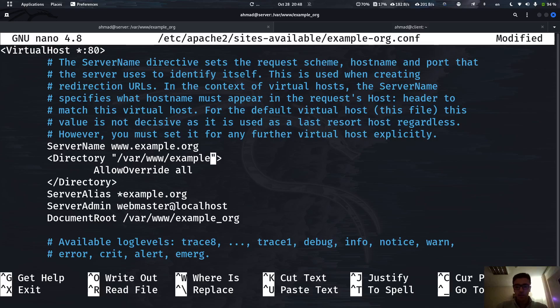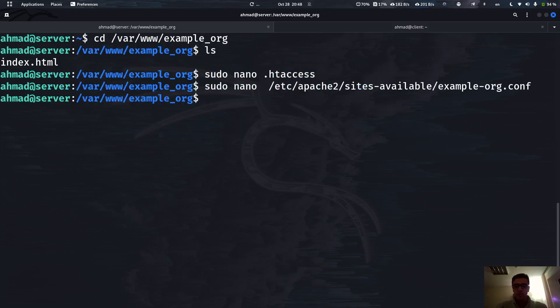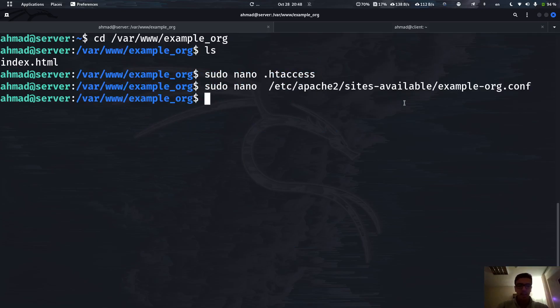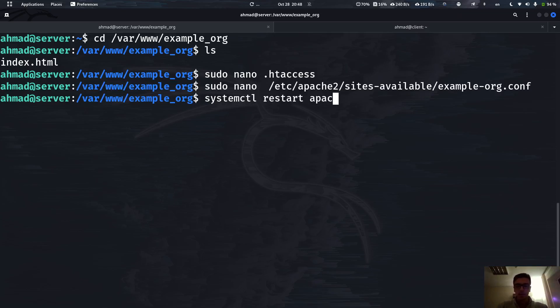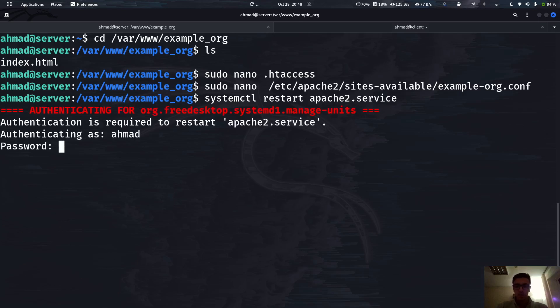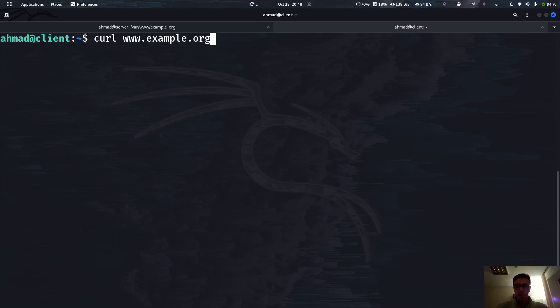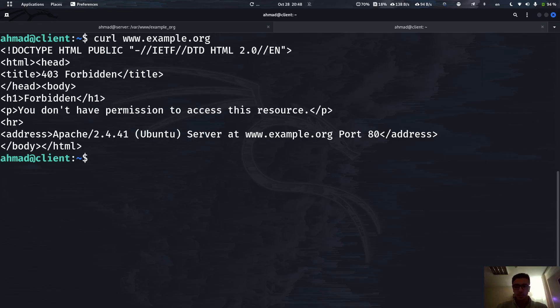Now Control+S, Control+X. As you can see we have changed the configuration file so for that we have to reload the Apache server. Systemctl restart apache2. The password authentication is complete. Now let's go into this website again. As you can see now it's throwing 403 Forbidden. No one can access this page.